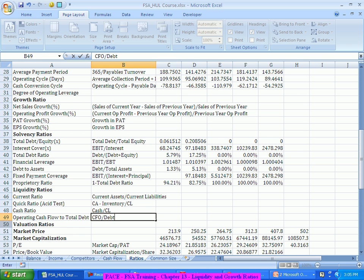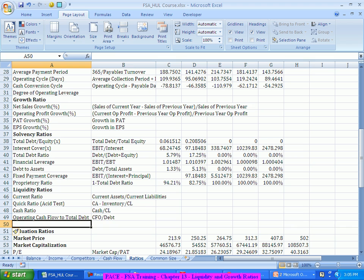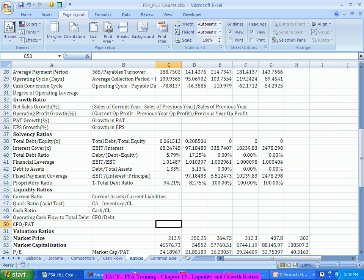One more ratio to look at is cash flow from operations to PAT — that is, profit after tax. Cash and profit are different: cash is a real-world entity and profit is an accounting concept. If over a period the cash flow is much lesser compared to PAT, it could indicate some kind of manipulation or an extreme event happening on the financial statement.